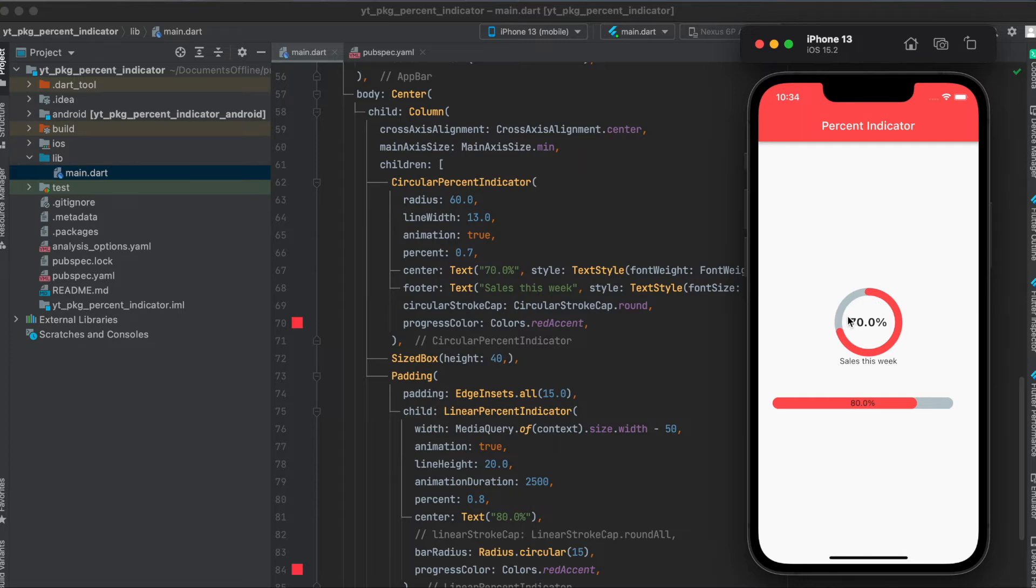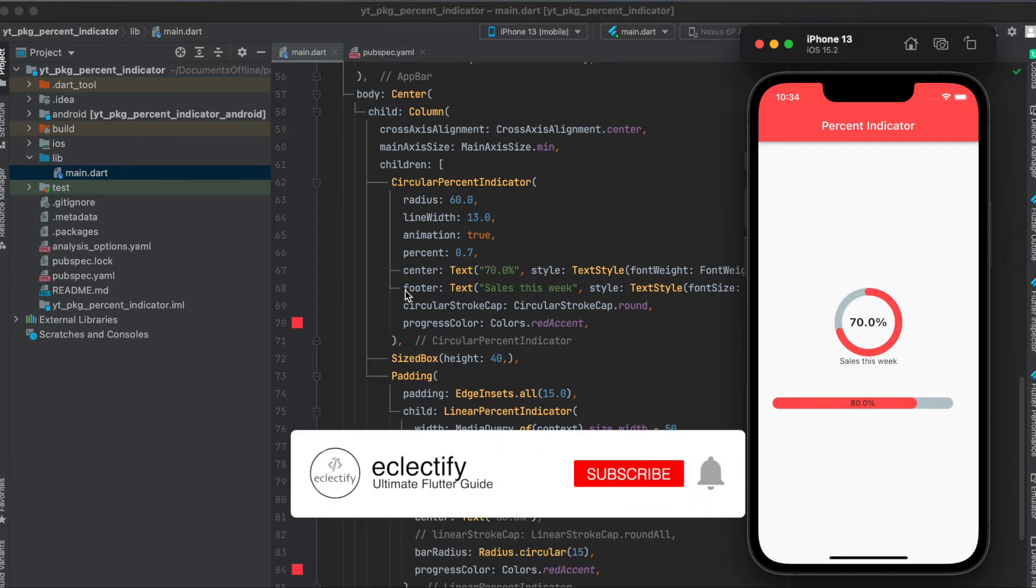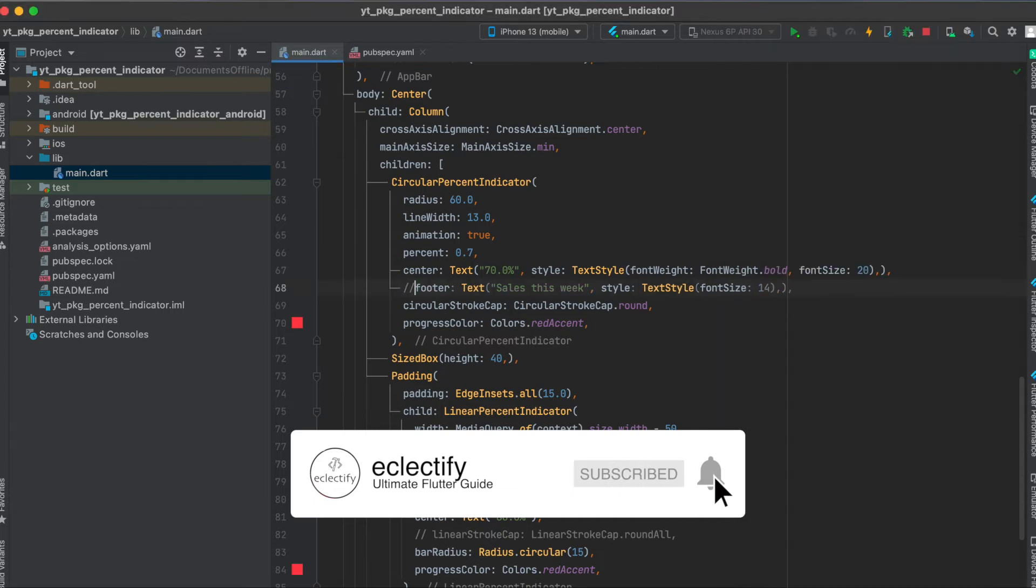Then you can give a widget here that is in this circle. In this case, I just use a text widget with the string 70.0 percent. And then you can also of course write something like the footer if you want to use this. Otherwise you don't have to use this. This is just for you to see what you can do.